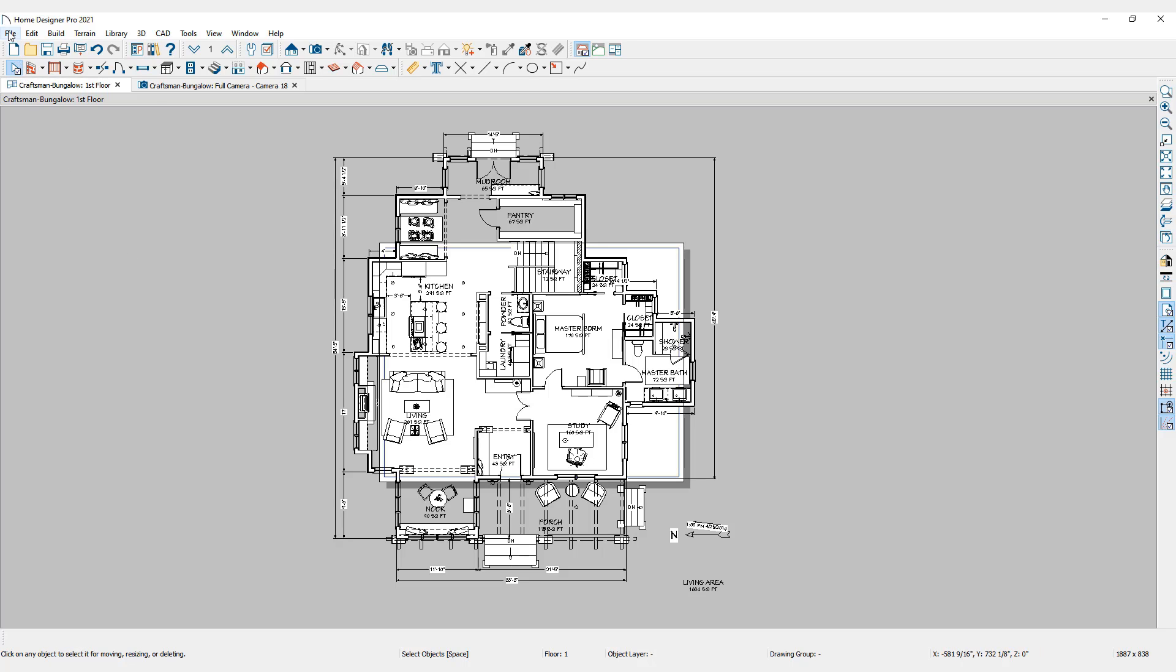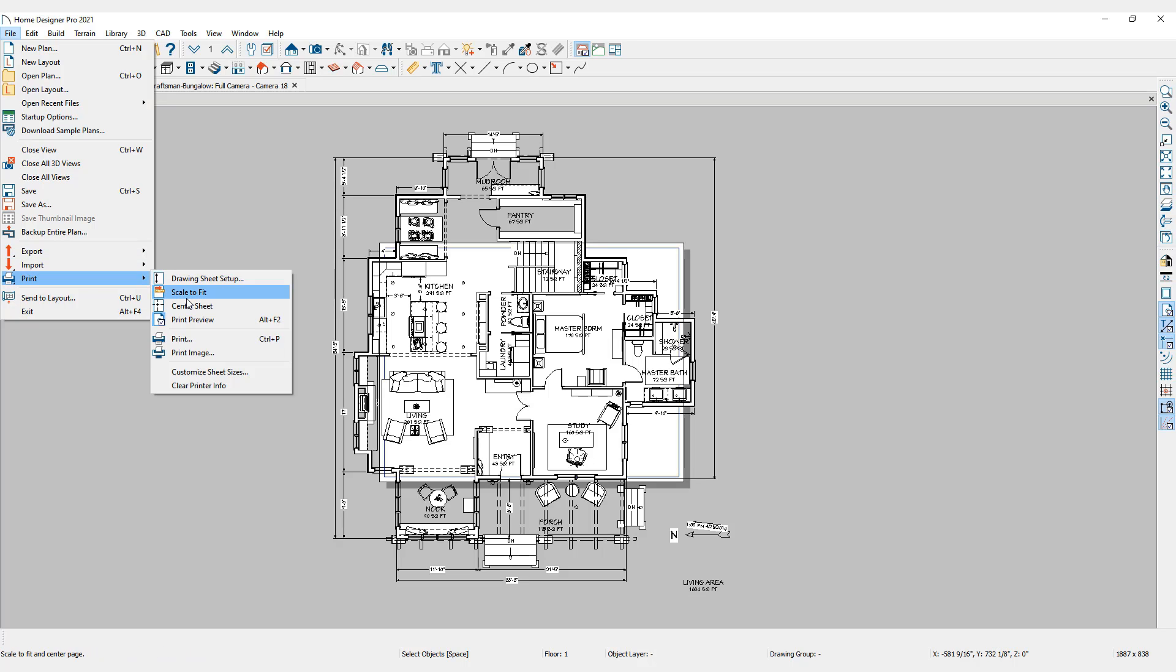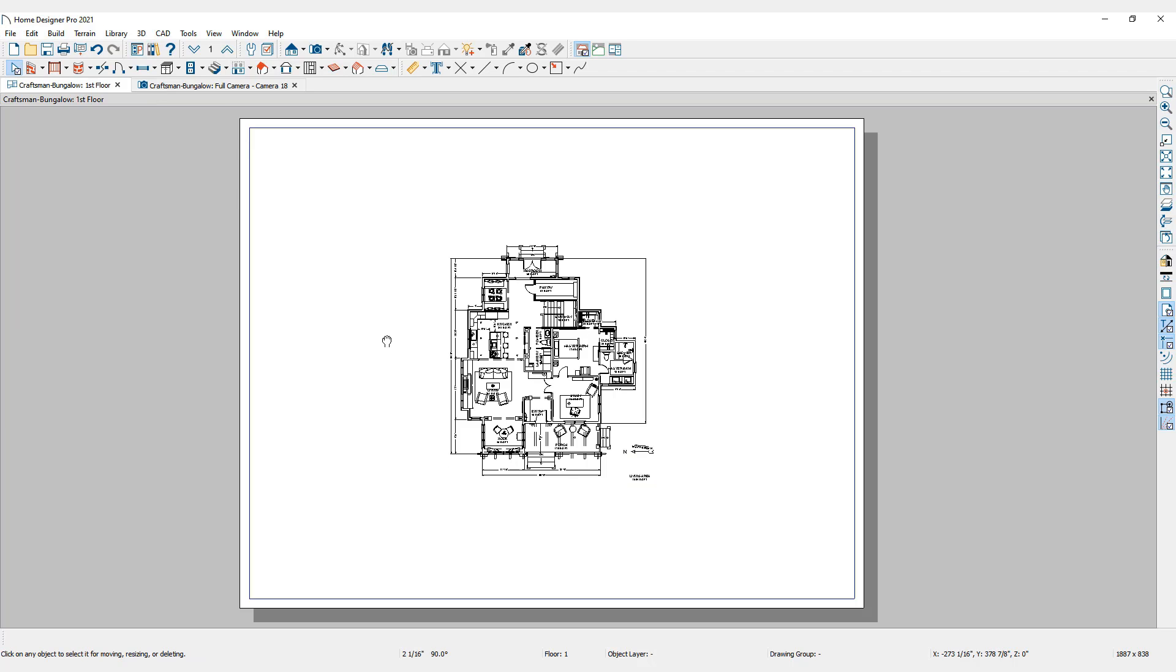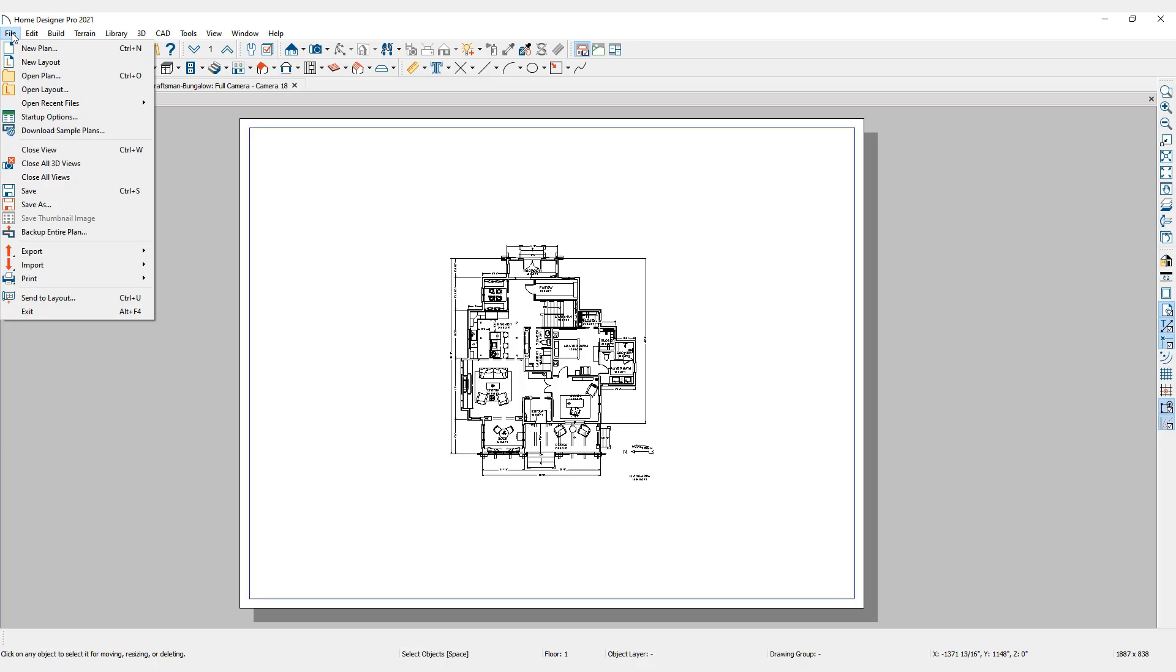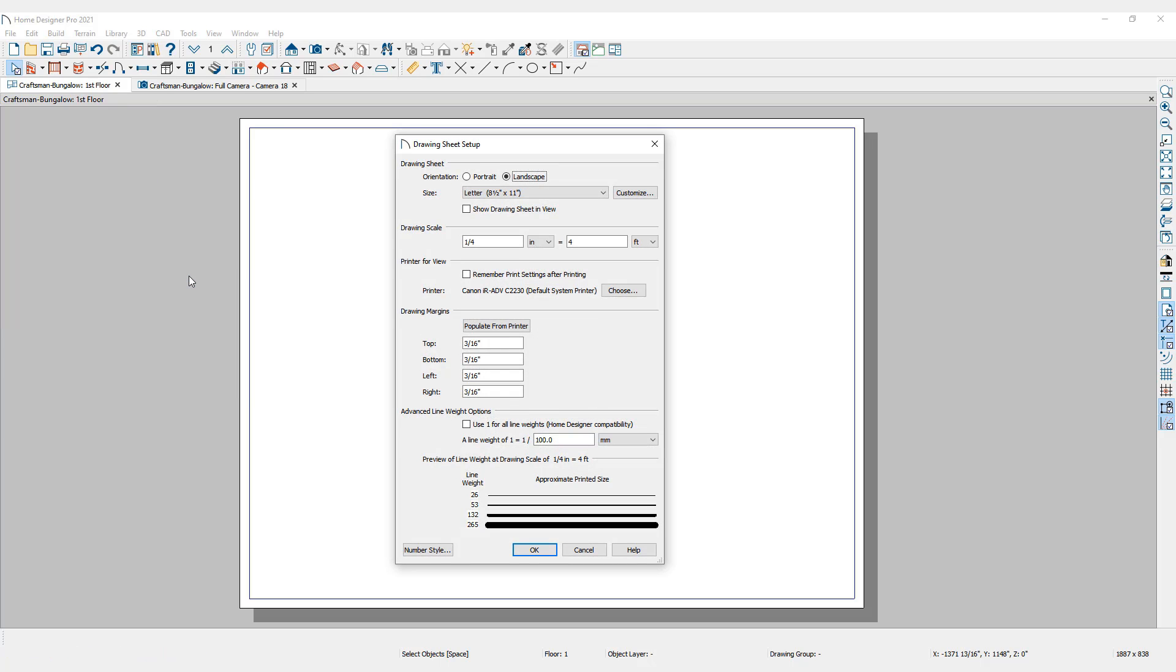Return to the Print menu. Scale to fit is a convenient tool to automatically scale the drawing to the best possible scale to fit the drawing sheet. If we go back to the drawing sheet setup, we will find that the drawing scale has been updated from 1/4 inch equals 1 foot to 1/4 inch equals 4 feet.